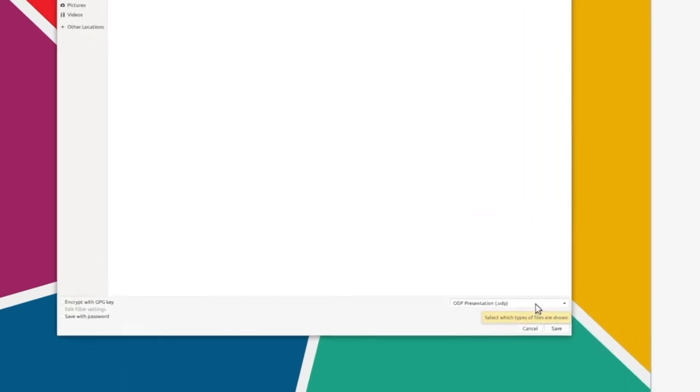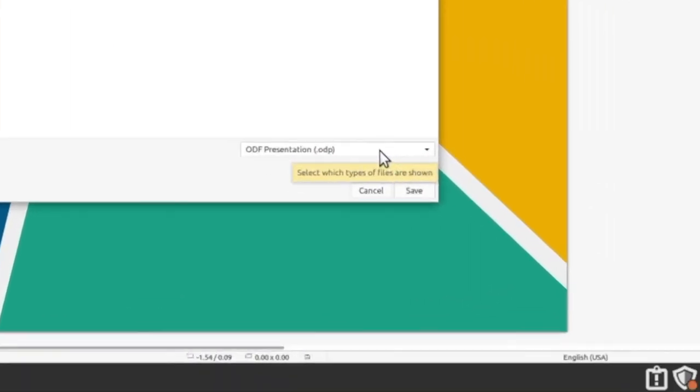We can see that in the bottom right corner it says ODF Presentation. This stands for Open Document Format Presentation, and it means it should work with most presentation softwares. However, in this case, we want to ensure that it will work with Microsoft PowerPoint, so we're going to change it.